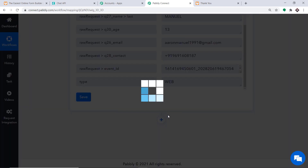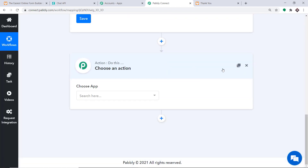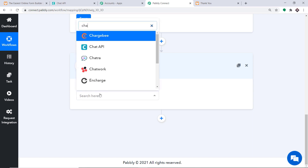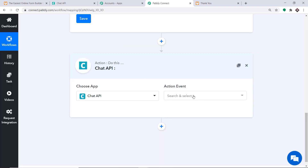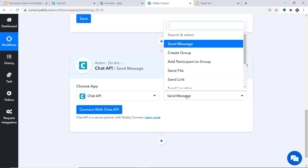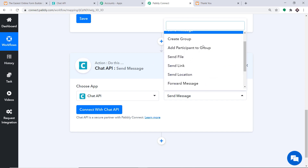To send the confirmation message, click on the plus button. Another window opens — this is the action window. In the Choose App field, select Chat API, because we will be using Chat API to send WhatsApp messages. In the action event, select Send Message. Then click on Connect with Chat API.